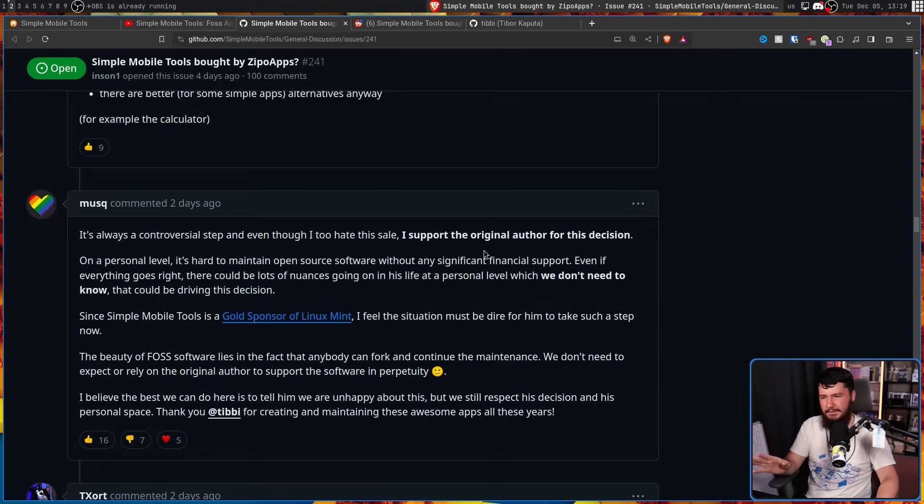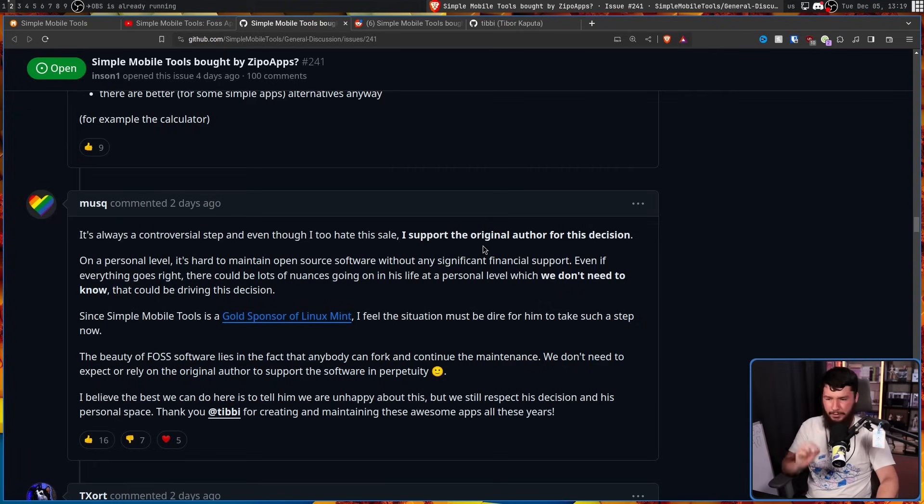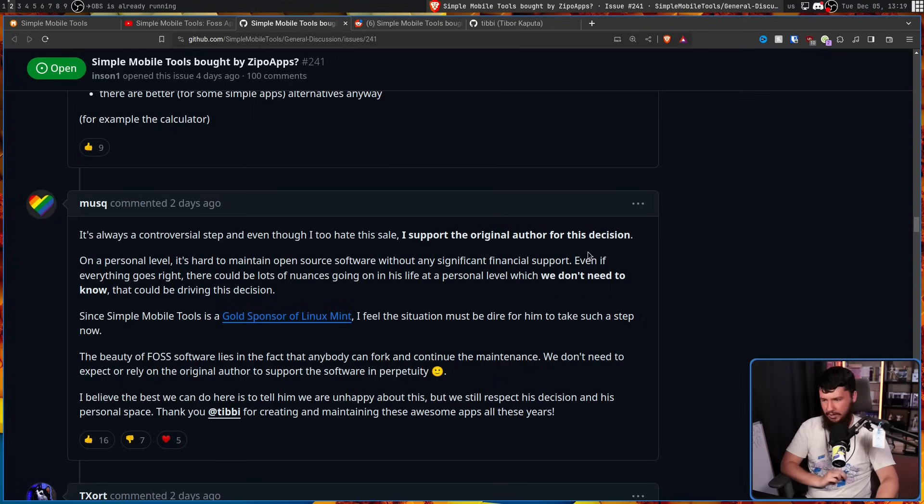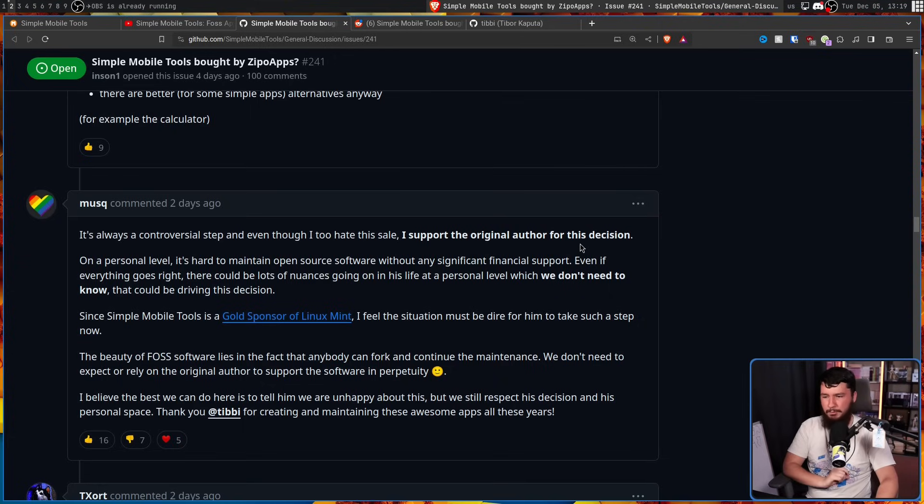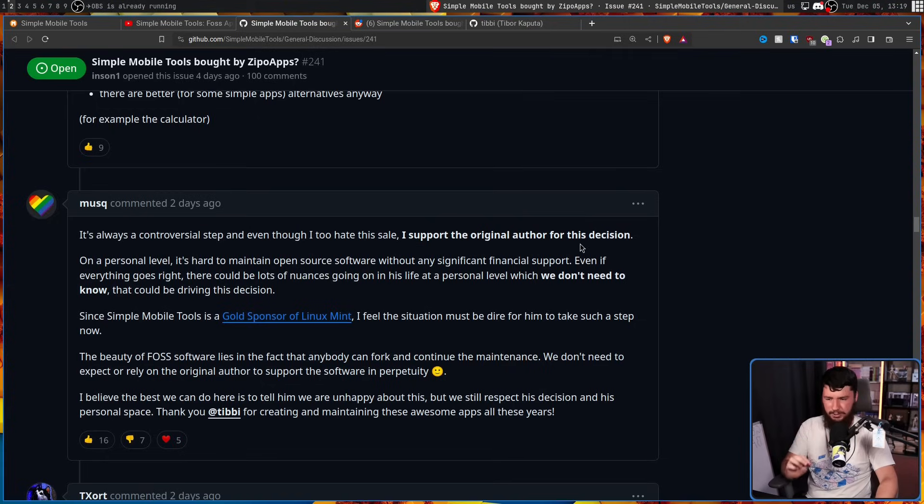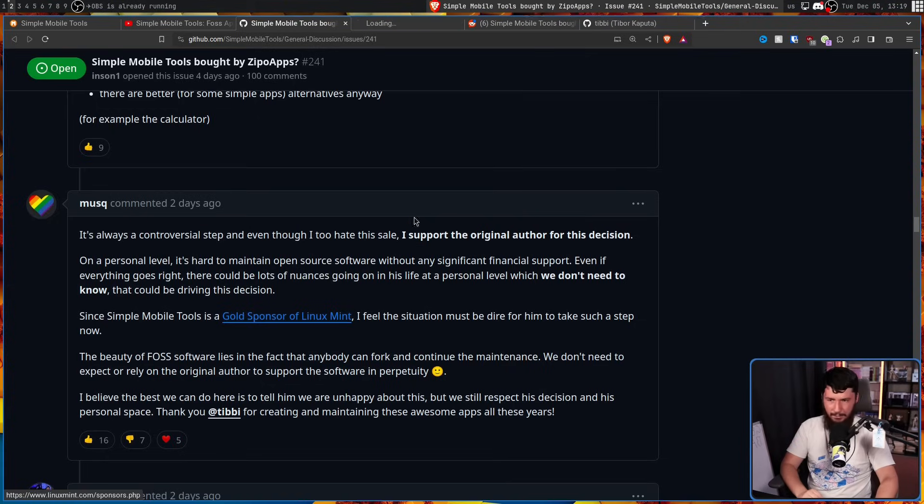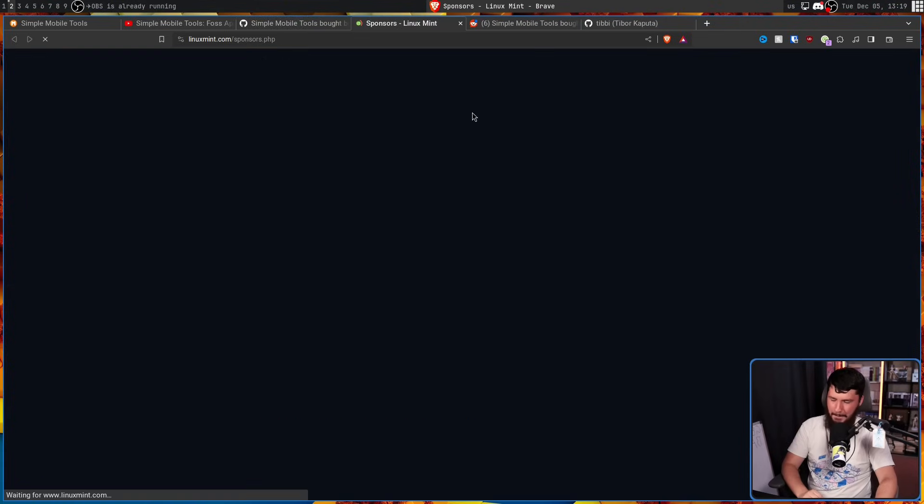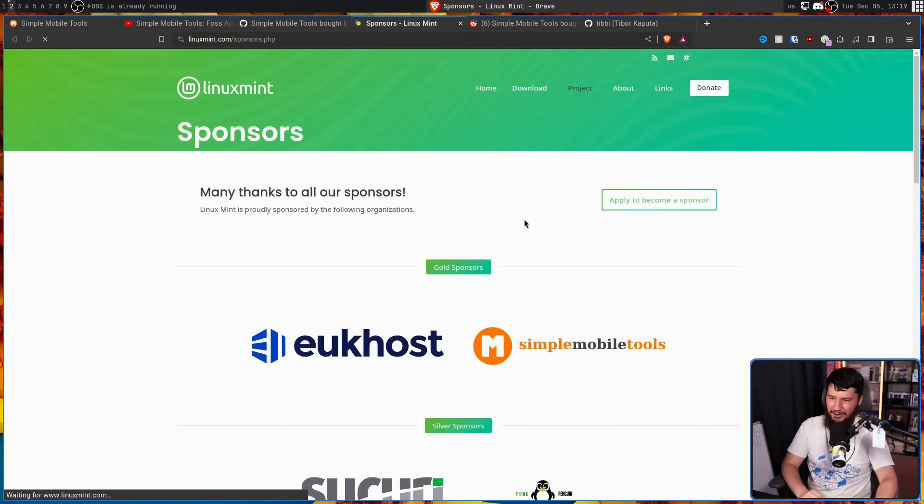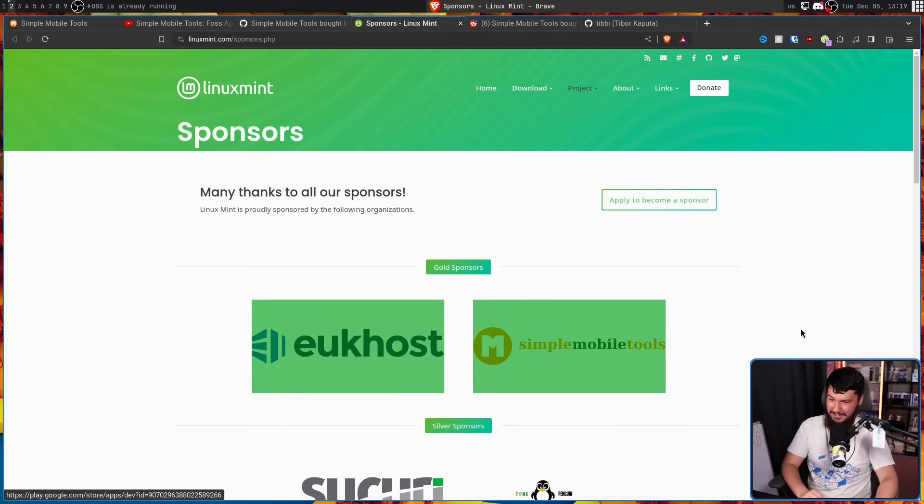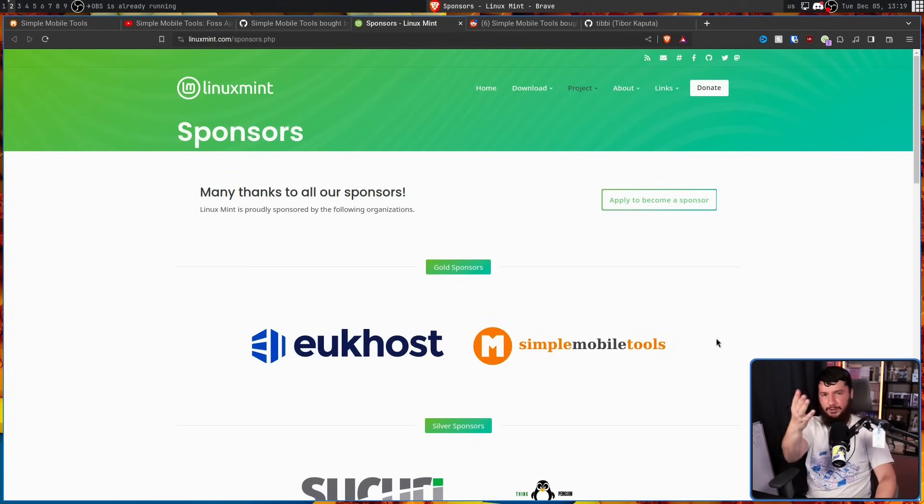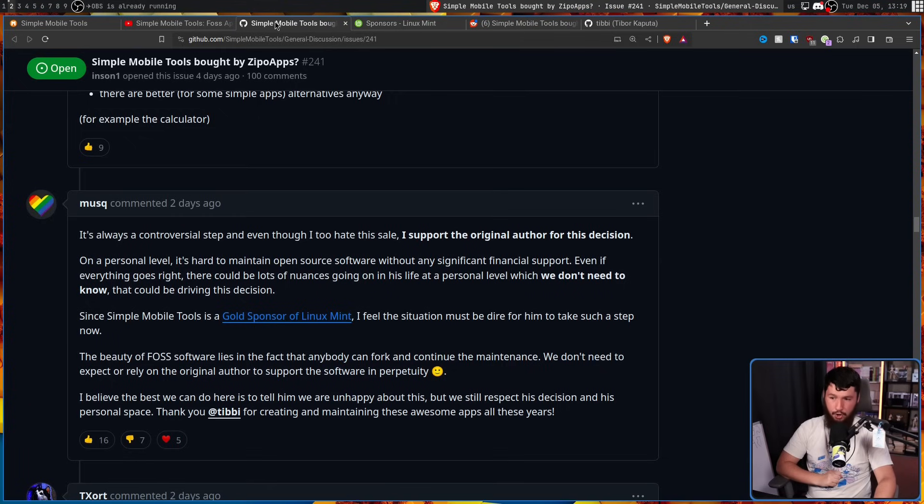On a personal level, it's hard to maintain open source software without any significant financial support. Even if everything goes right, there could be lots of nuances going on in his life at a personal level, which we don't need to know, that could be driving this decision. Since Simple Mobile Tools is a gold sponsor of Linux Mint, I feel the situation must be dire for him to take such a step now. Yes, in case you didn't know, one of their two gold sponsors is Simple Mobile Tools, so I hope Linux Mint is fine with losing a major sponsor.